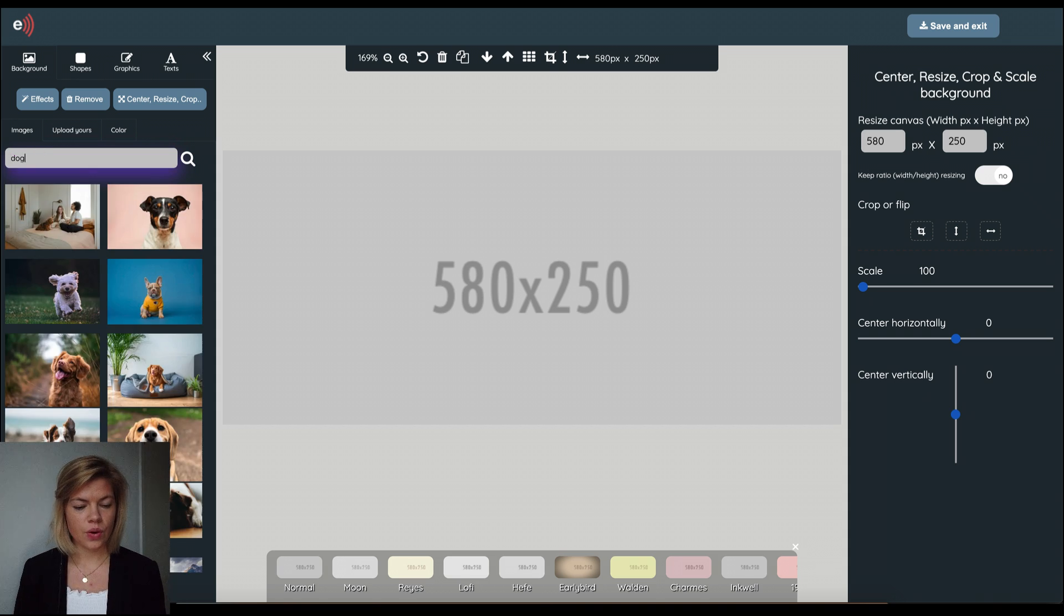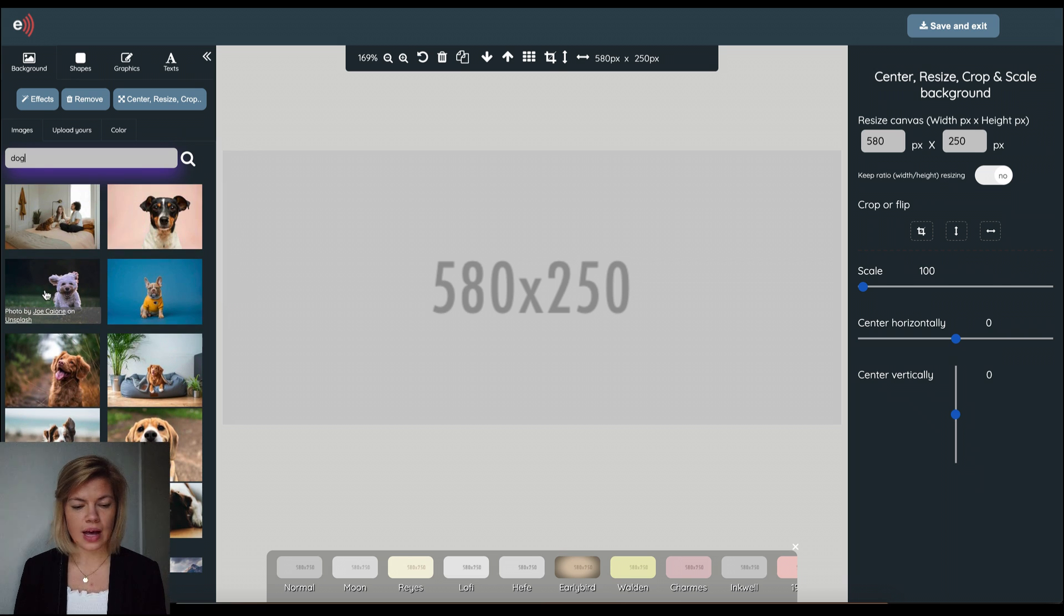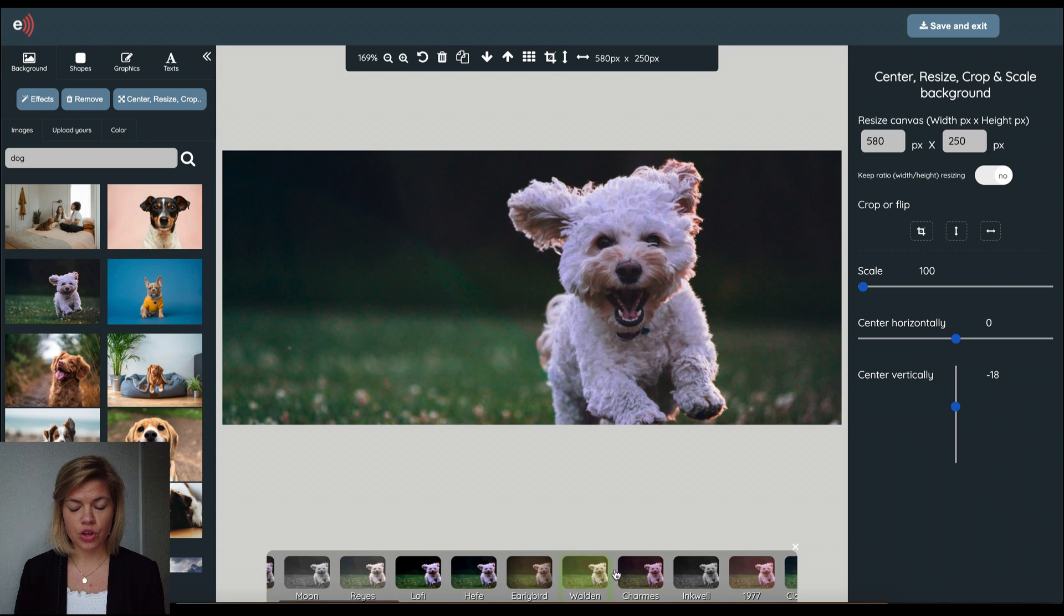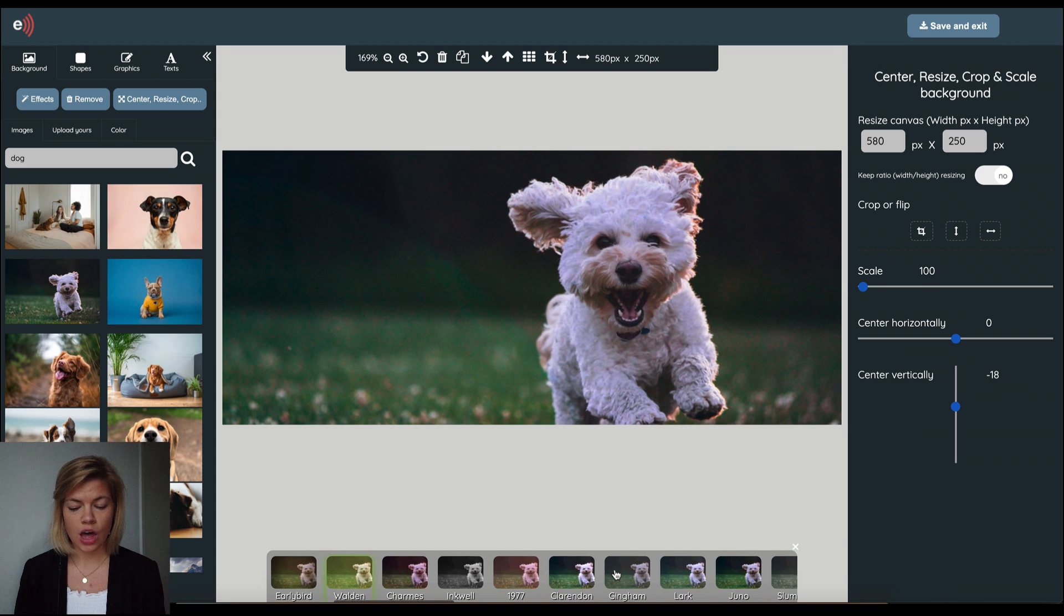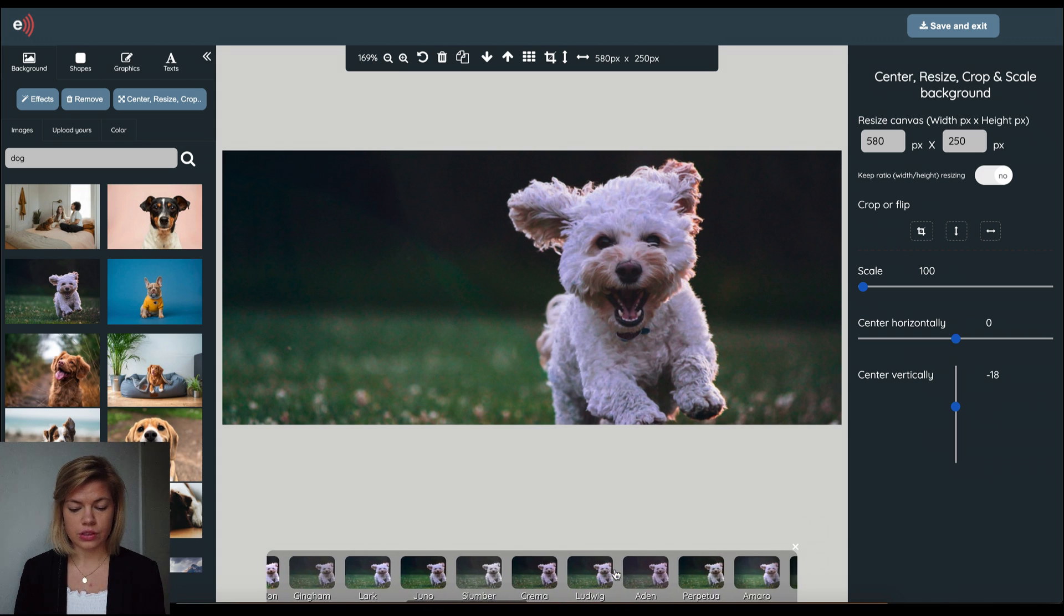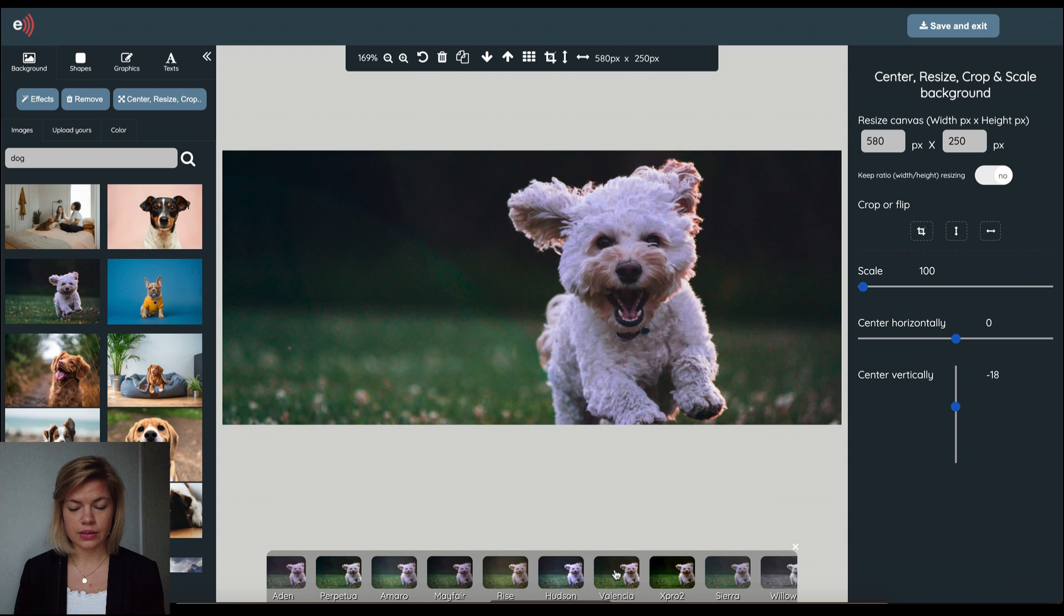So as you can see this is what they find on what I search for. When I have an image that I think works I could add a nice effect to it by applying one of the filters that you see at the bottom of the screen here.